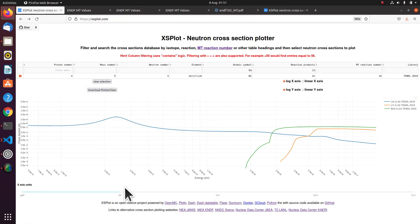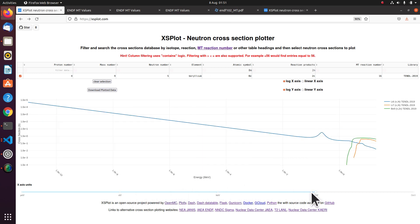You can change the axis scale. So I've got eV plotted. But if you want MeV or something else you can change that.